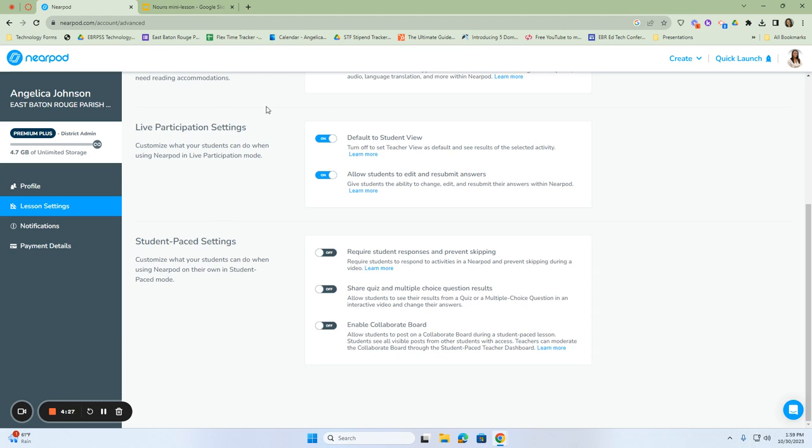These are settings available in live participation mode only. If we're in student-paced settings, this is when our students work independently. There are three settings. The first one is to require student responses and to prevent skipping.